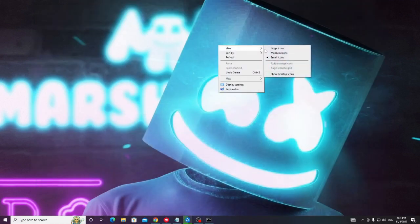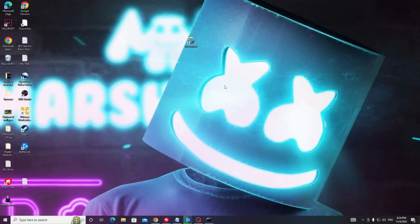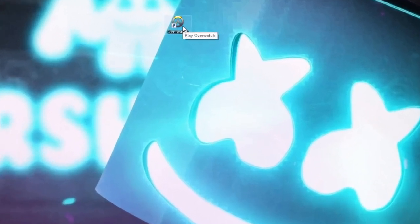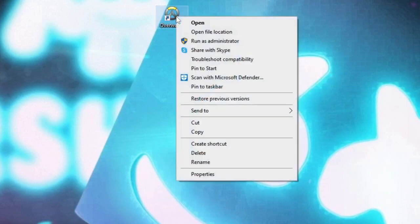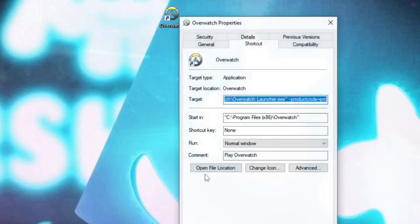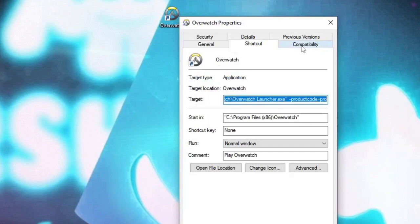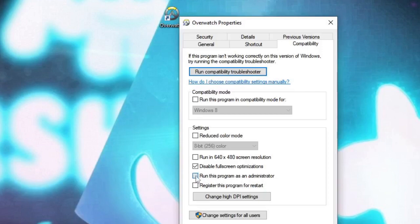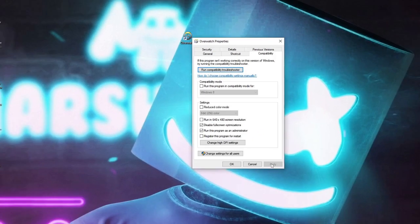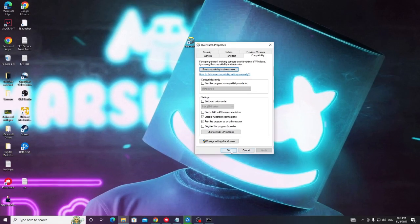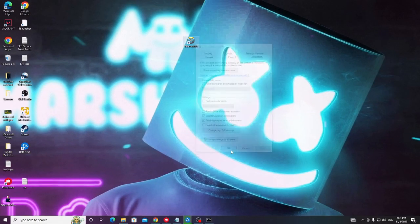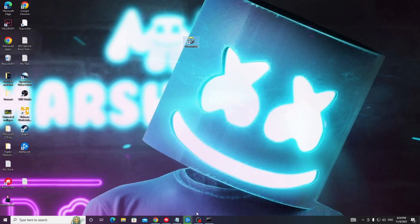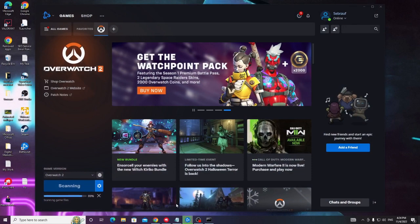Meanwhile it is scanning, what we can do we can just minimize it. Now look for Overwatch icon on your desktop, right click on it and choose properties. Now here from the top end menu option, click on the compatibility tab and then you have to check these two boxes here that says disable full screen optimization and run this program as administrator. Check both these boxes, then click on apply and then click on OK.